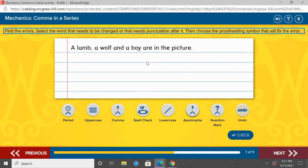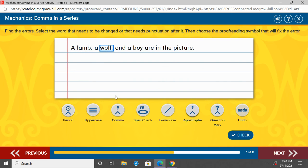This is the last one we're going to practice. I'm going to read it, then pause me and pretend to put in the commas using your pointer finger: 'A lamb, a wolf, and a boy are in the picture.' Our series is a lamb, a wolf, and a boy — that needs to be broken up by commas. A lamb already has a comma. A lamb, comma, a wolf, comma, and a boy. A boy is last in our series, so we have 'and' before it. 'A lamb, a wolf, and a boy are in the picture.'